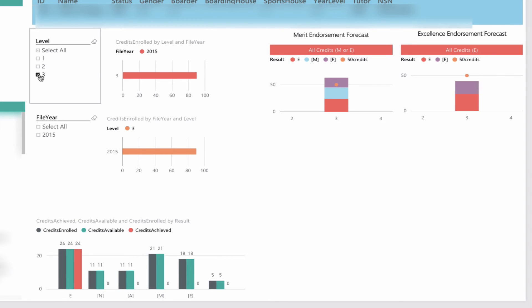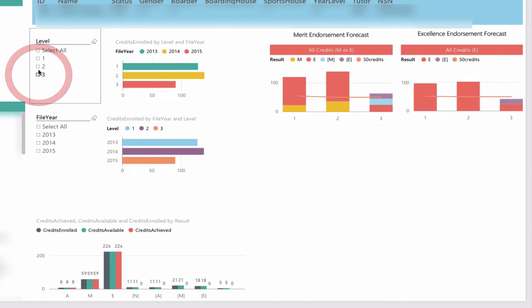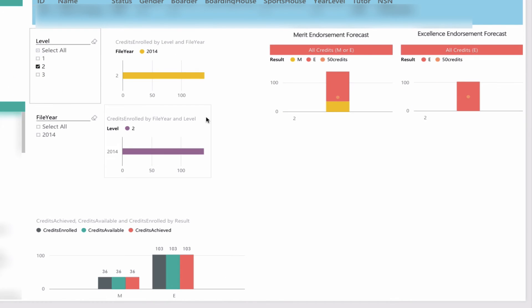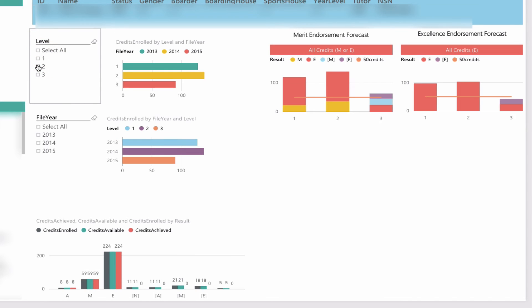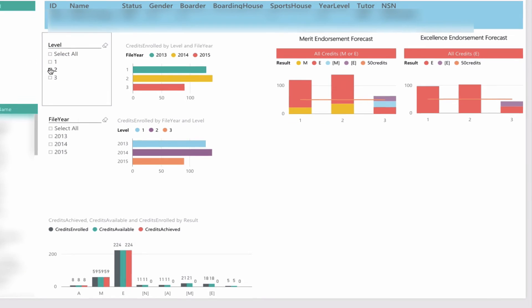Because we have all the grades here, we can choose level 2, and we can see the student easily attained merit endorsement and excellence endorsement. This is a pretty useful tool for finding out how students are going to be tracking.